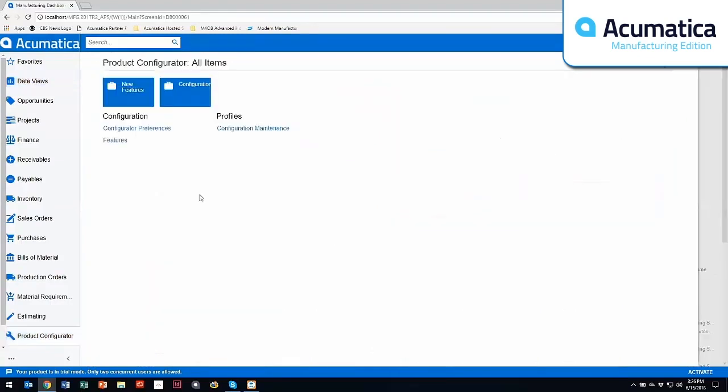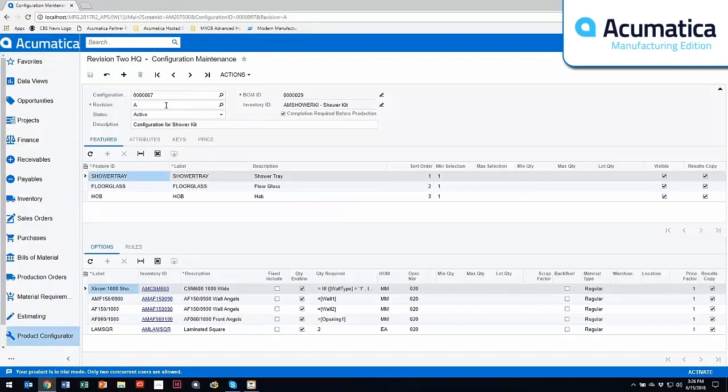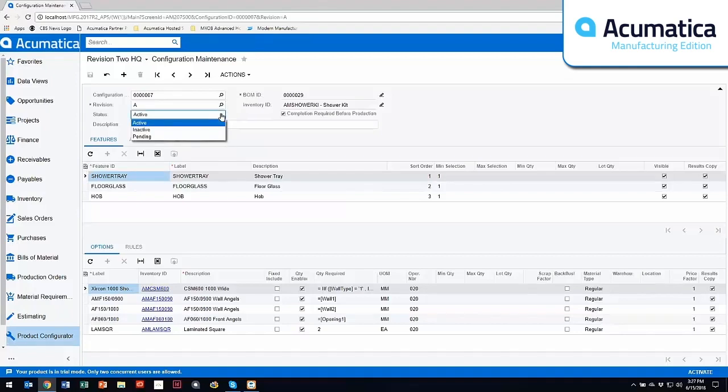So we're going to take a look at the configurator. Within the configuration maintenance screen, you can have different revisions for the configuration. You can have different statuses for the configuration, so you can have it being pending as you're working on it.